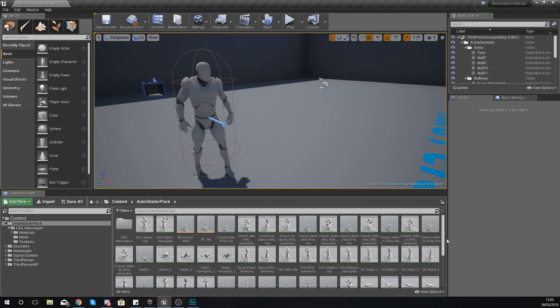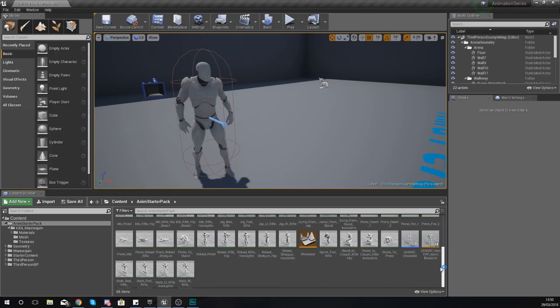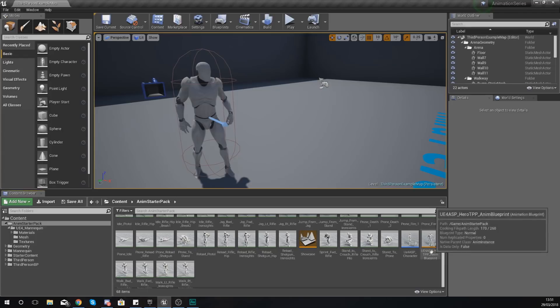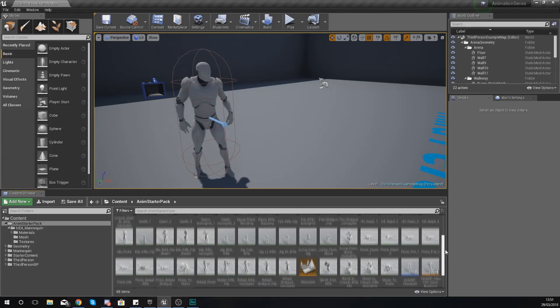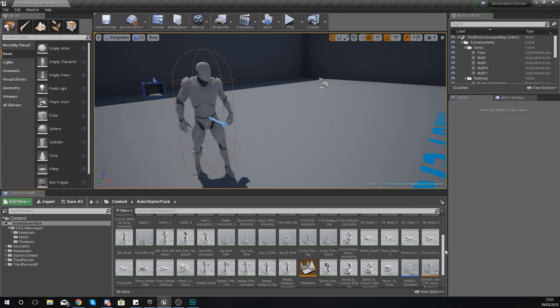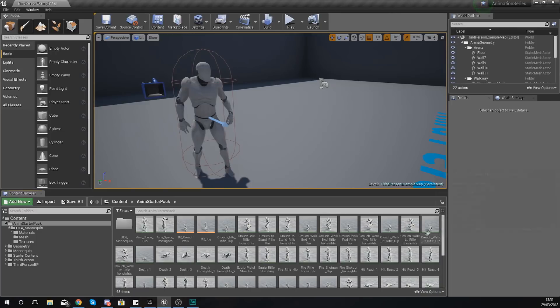If you've downloaded the animation starter pack, what you should have is a folder full of animations and a bunch of other little assets such as animation blueprints, blend spaces, skeletal meshes, and all of that good stuff.